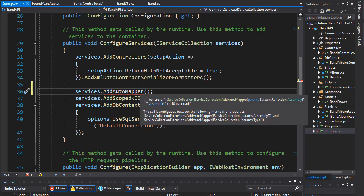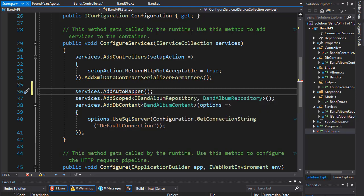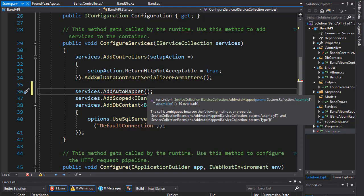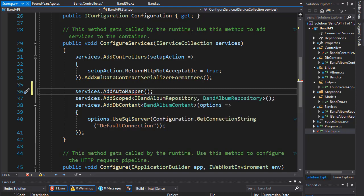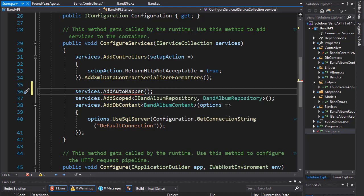Now, it's still underlined, because it needs some parameters. We need to pass in the Assemblies as Argument, and these are the Assemblies that will automatically be scanned for profiles with mapping configurations. So, in our case, we'll simply go into Add All Assemblies.